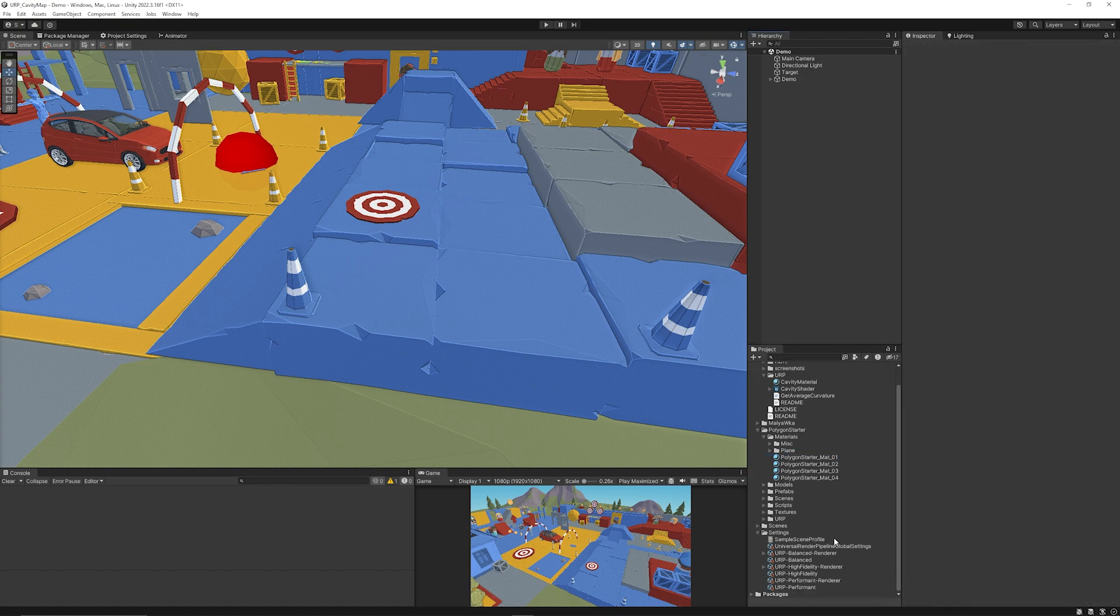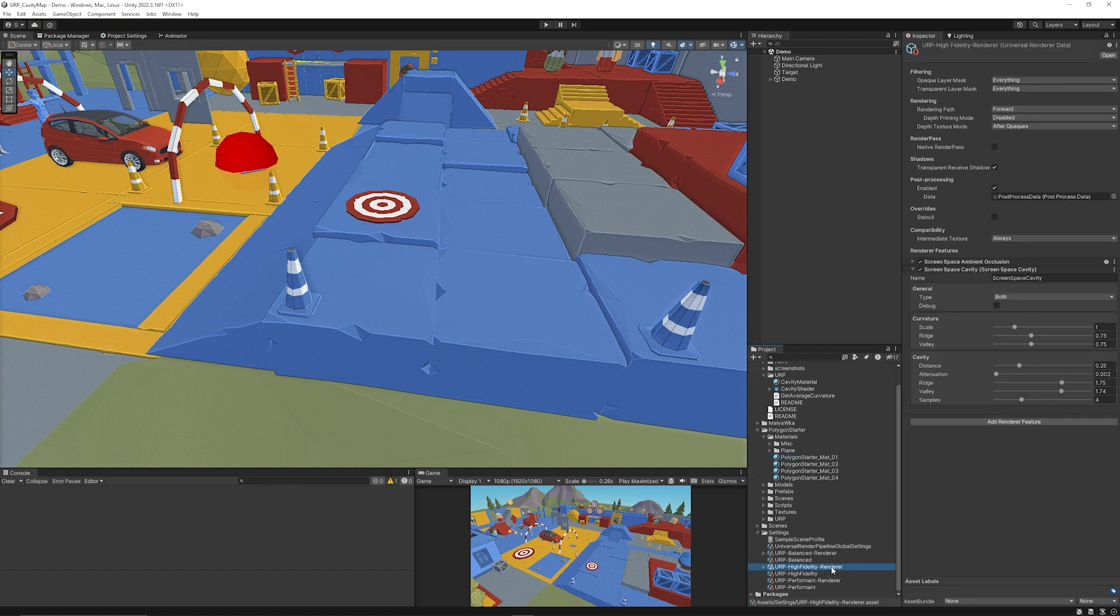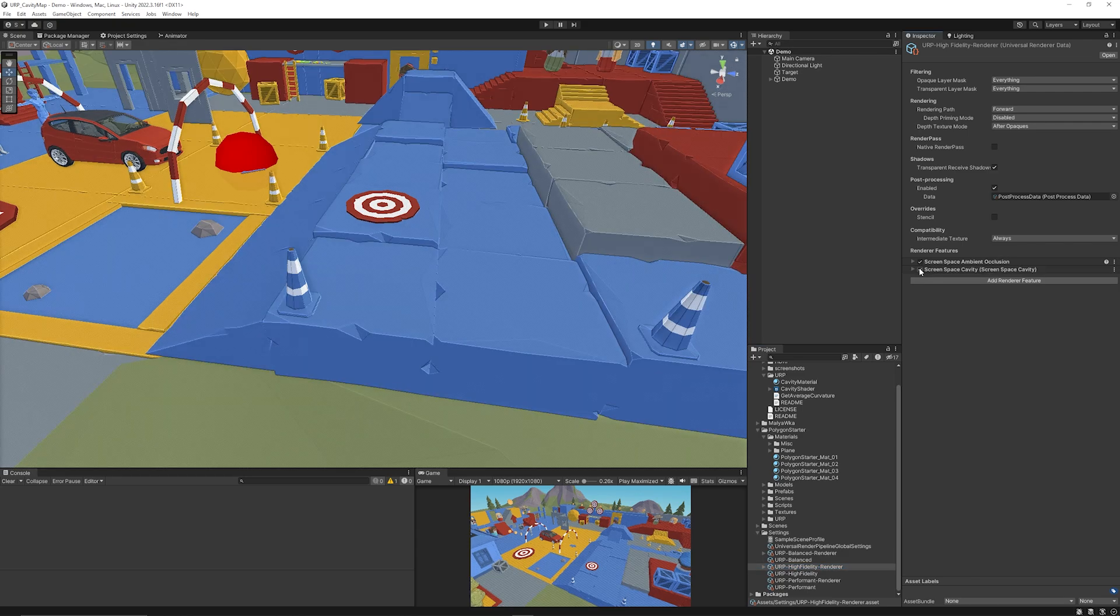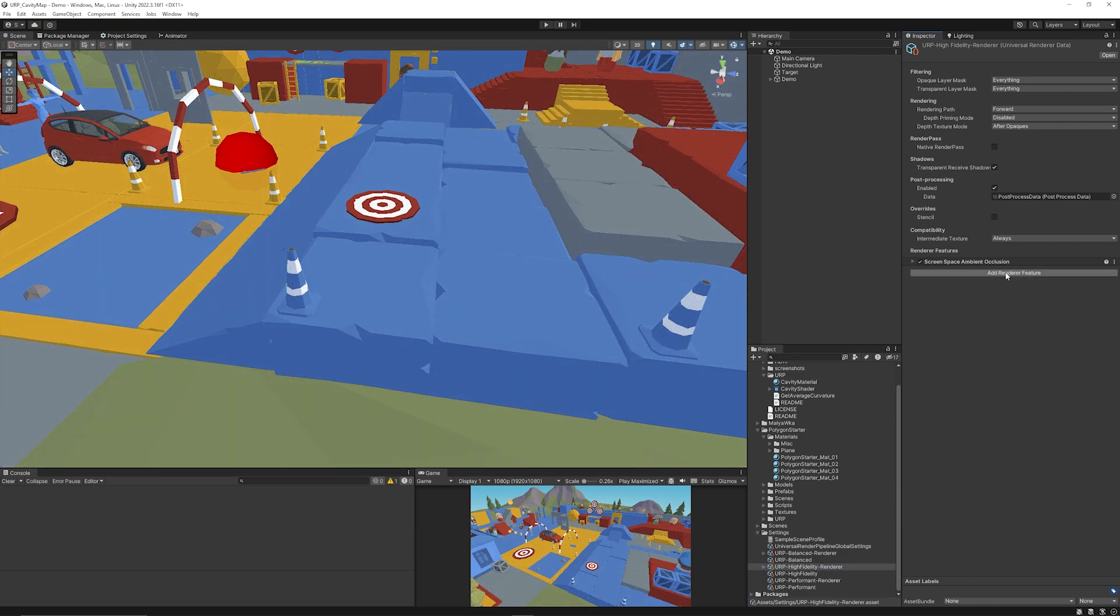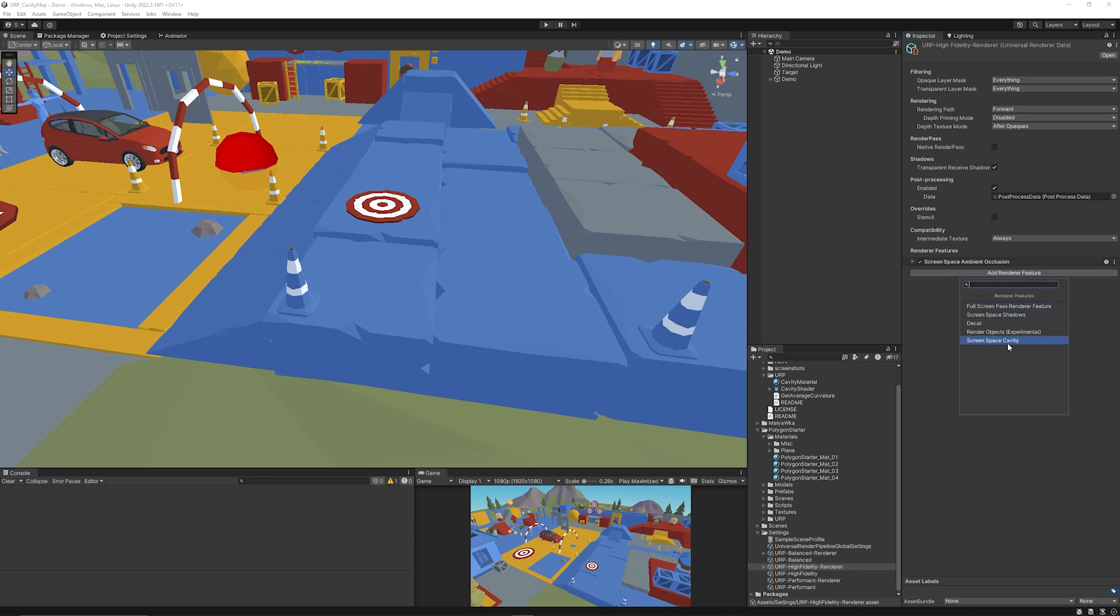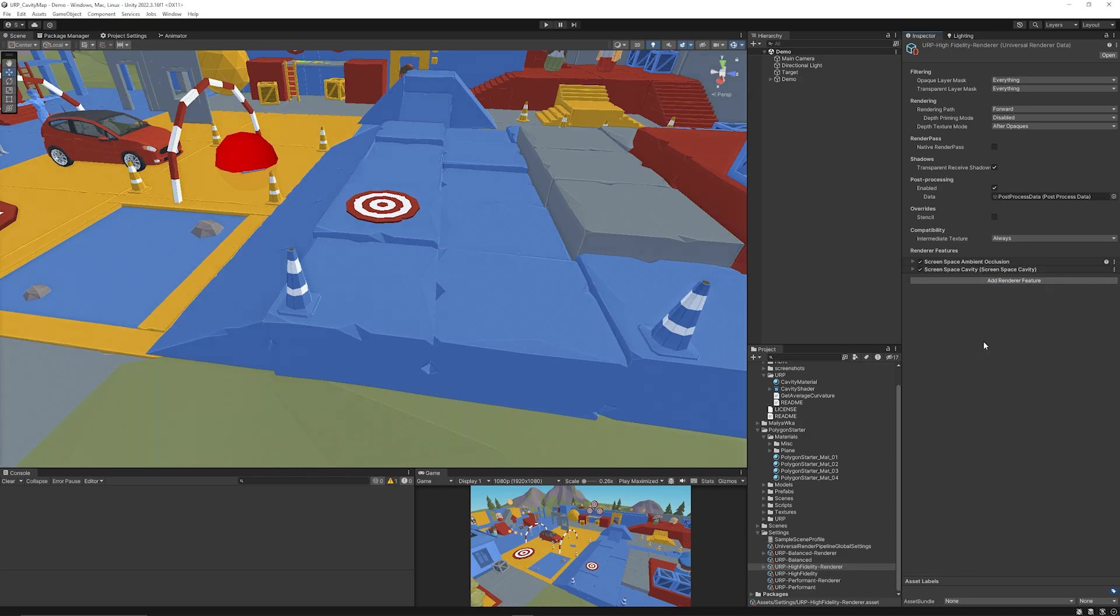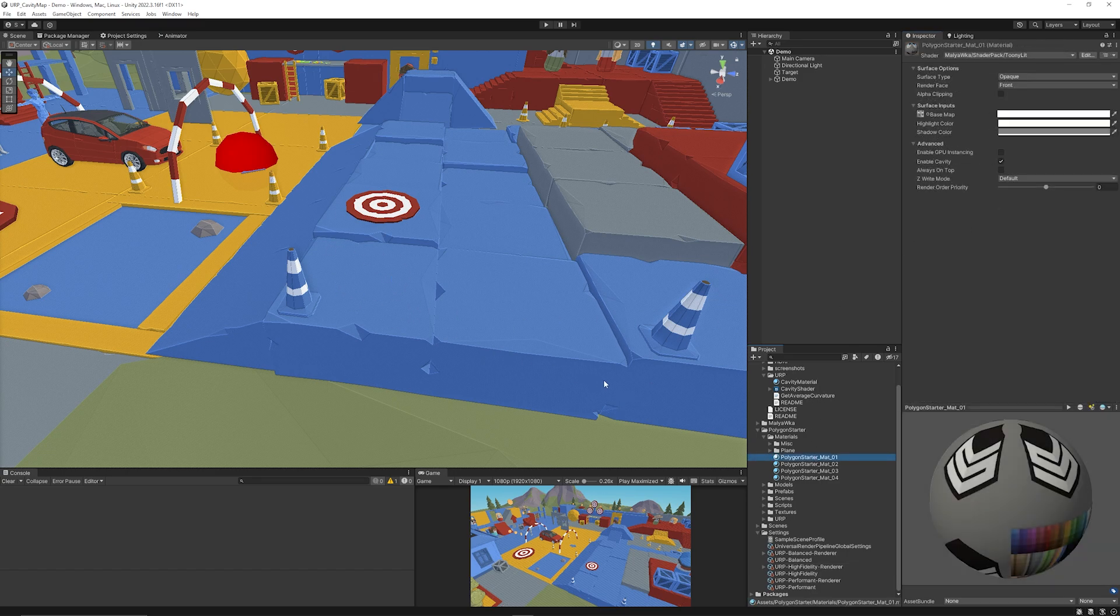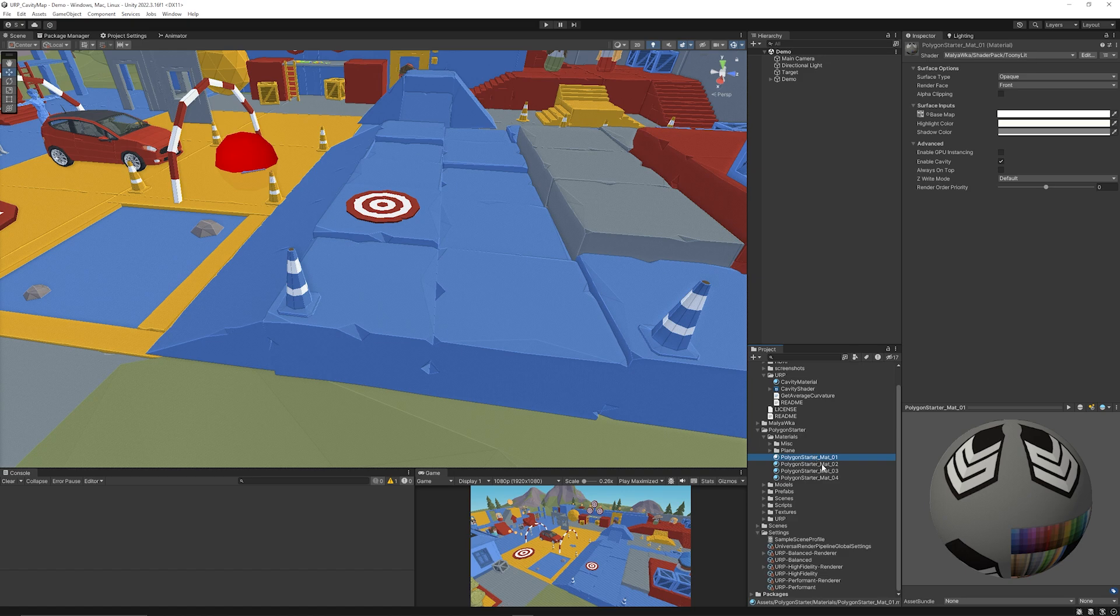Now the way that you set this up in URP is if you go to your high fidelity renderer or any renderer that you use, you will need to add the screen space cavity effect and go to add render features and you can choose the screen space cavity render feature.